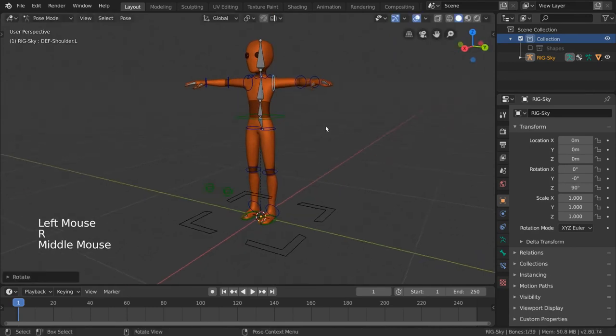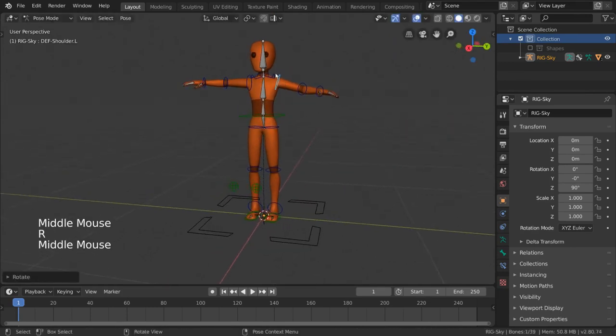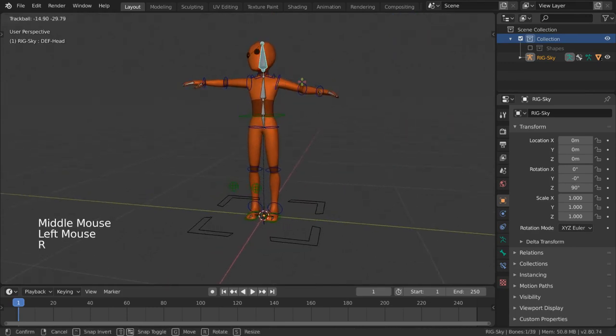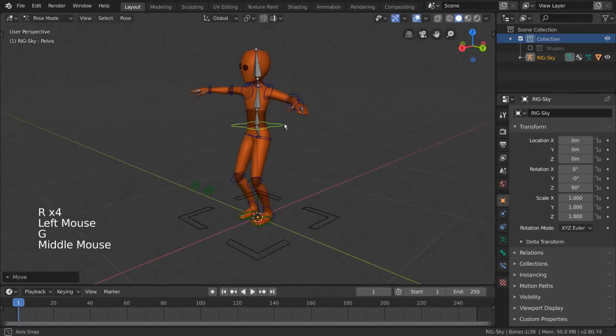With armature objects, we can create and edit bones and then transform these bones to animate them. Let's see how that works.